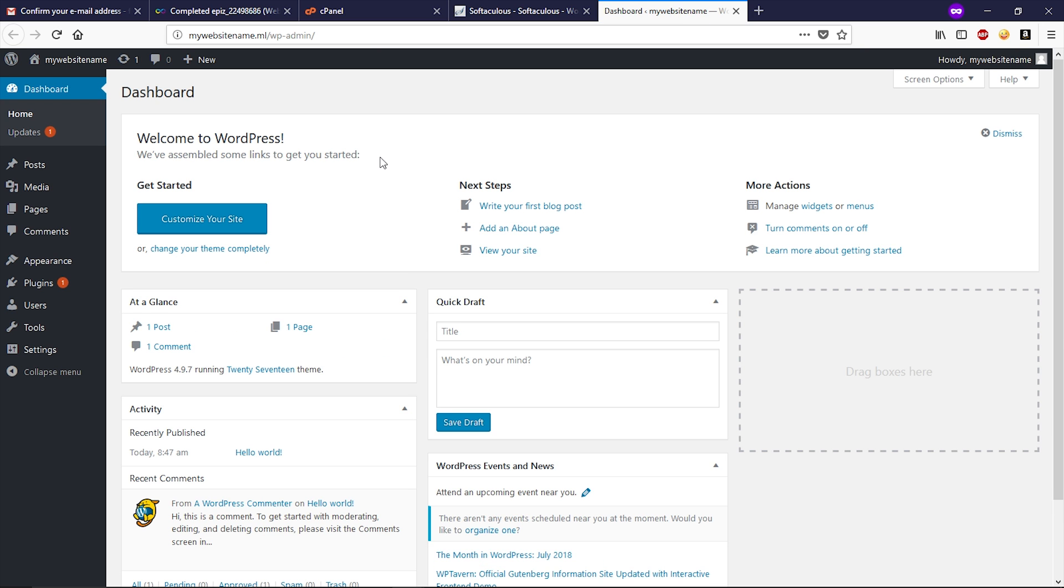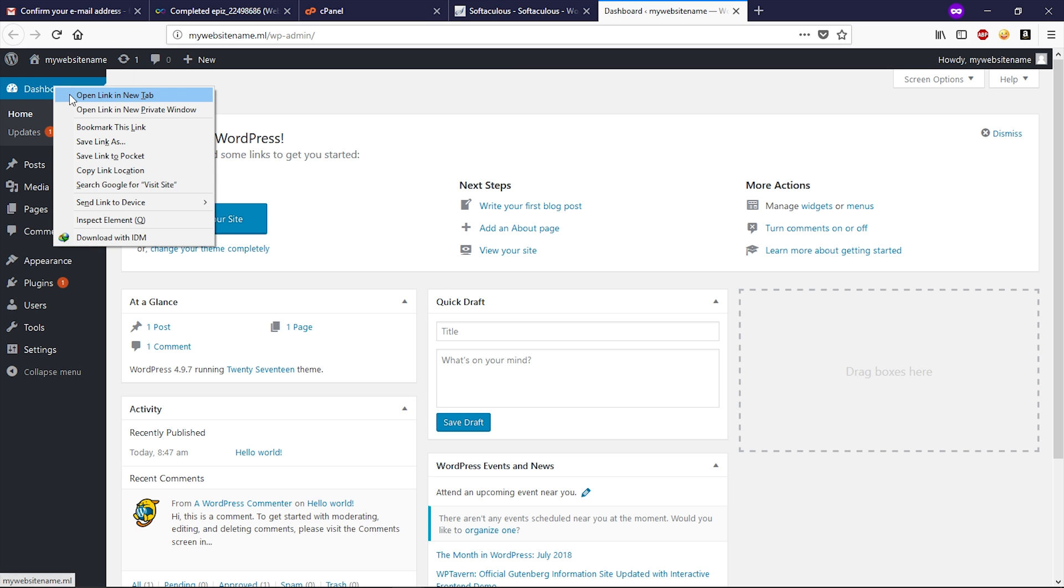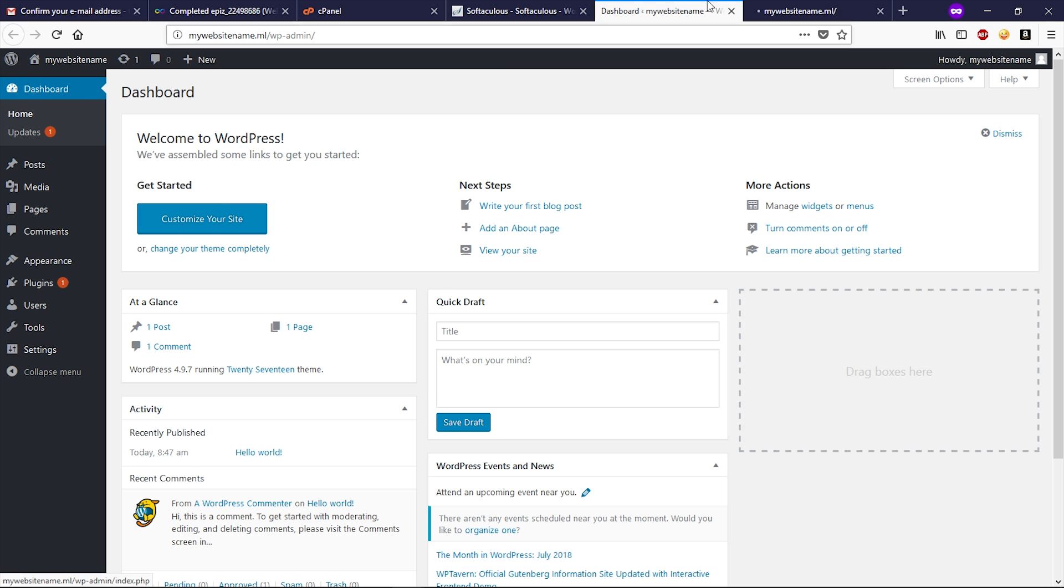Alright guys, as you can see we just created our WordPress website. You can see your website by hovering your mouse over here and then click on visit site.